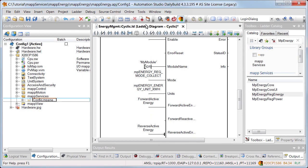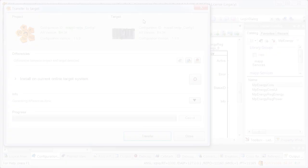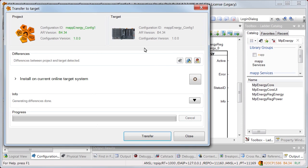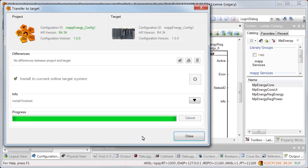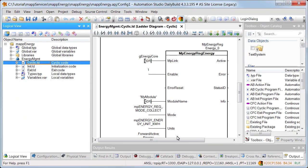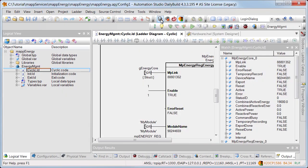After the changes are downloaded, the program can be tested. Monitor mode is enabled. The variables and function blocks were added to the watch window. The values that are displayed for the absorbed and emitted active energy come directly from the module used.